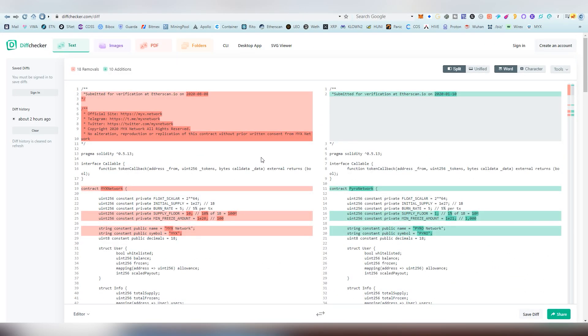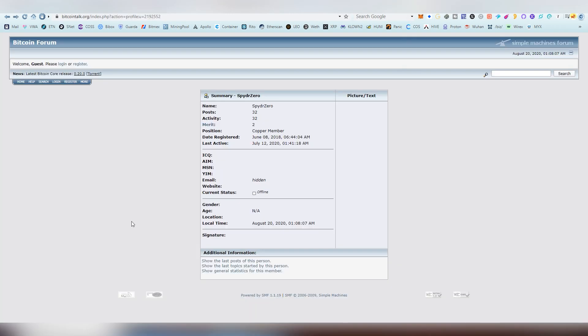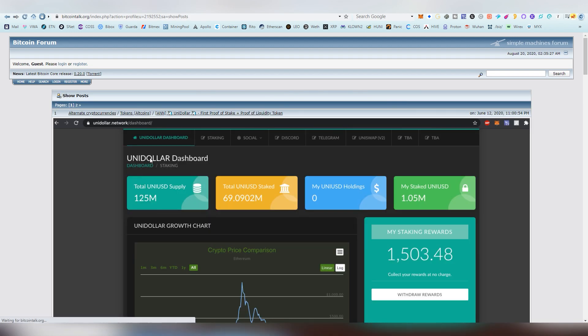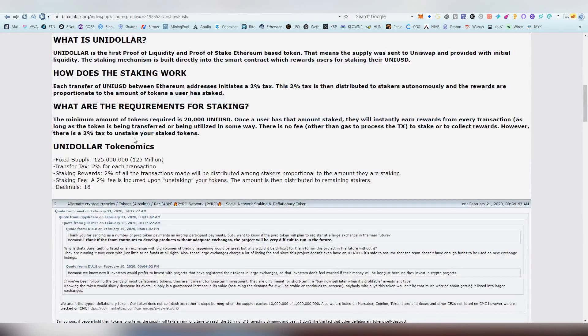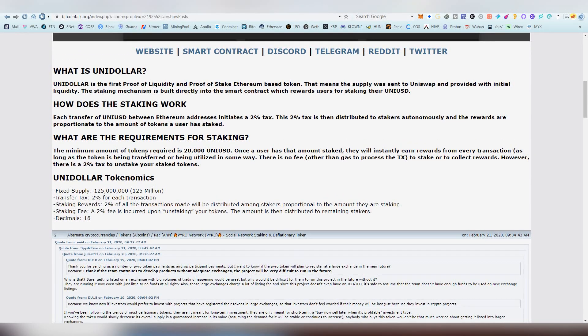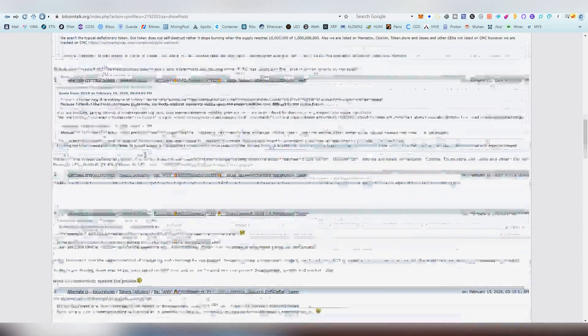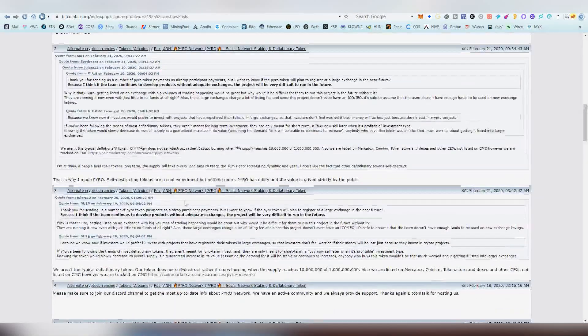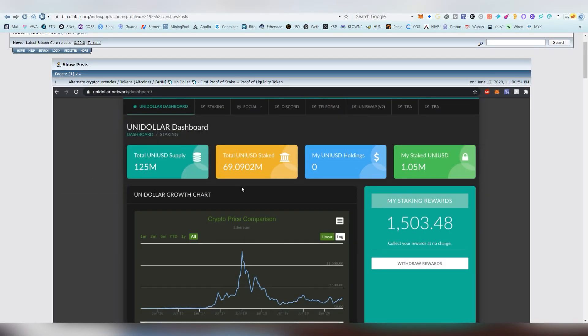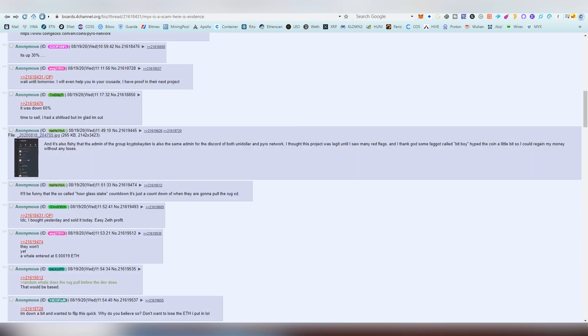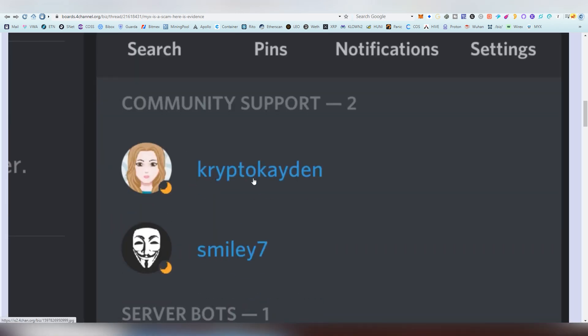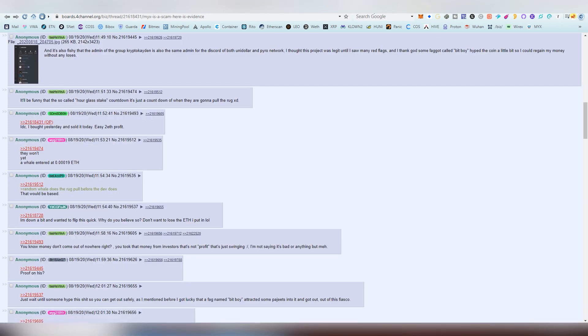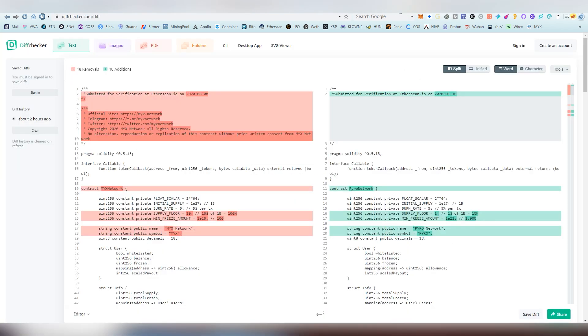So when we go into the BitcoinTalk profile of SpiderZero you can see the posts that he has done here. He's also part of UniDollar and this is also the same concept burn and stake. He's also the guy that posted also obviously the Pyro here on the same website. Also according to /biz/ this CryptoKaden is also on the UniDollar Discord but the UniDollar Discord is now no longer available, I tried to go into there so I can't confirm if she's a moderator there too but that's also another link here which makes me believe that there's a connection.